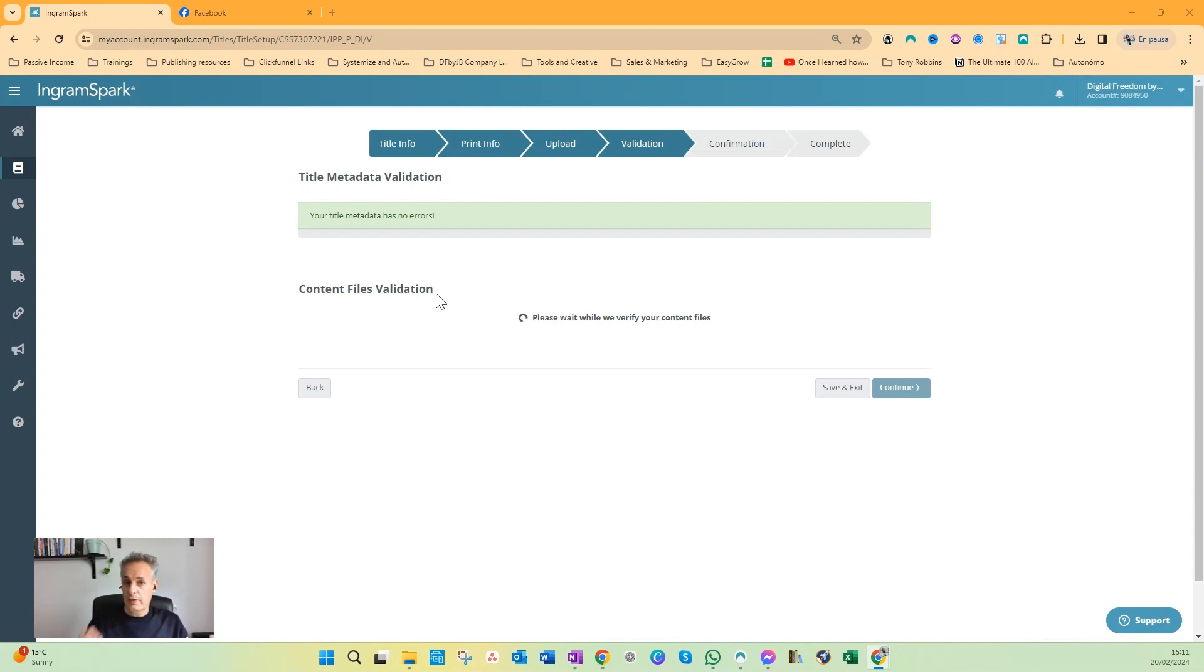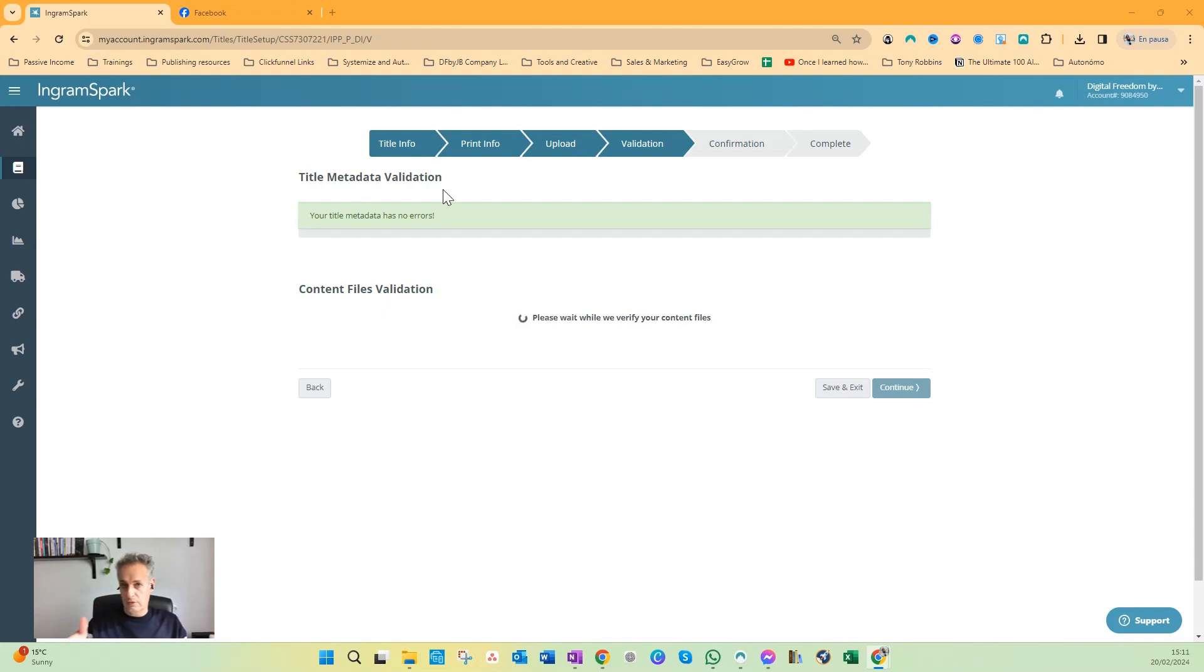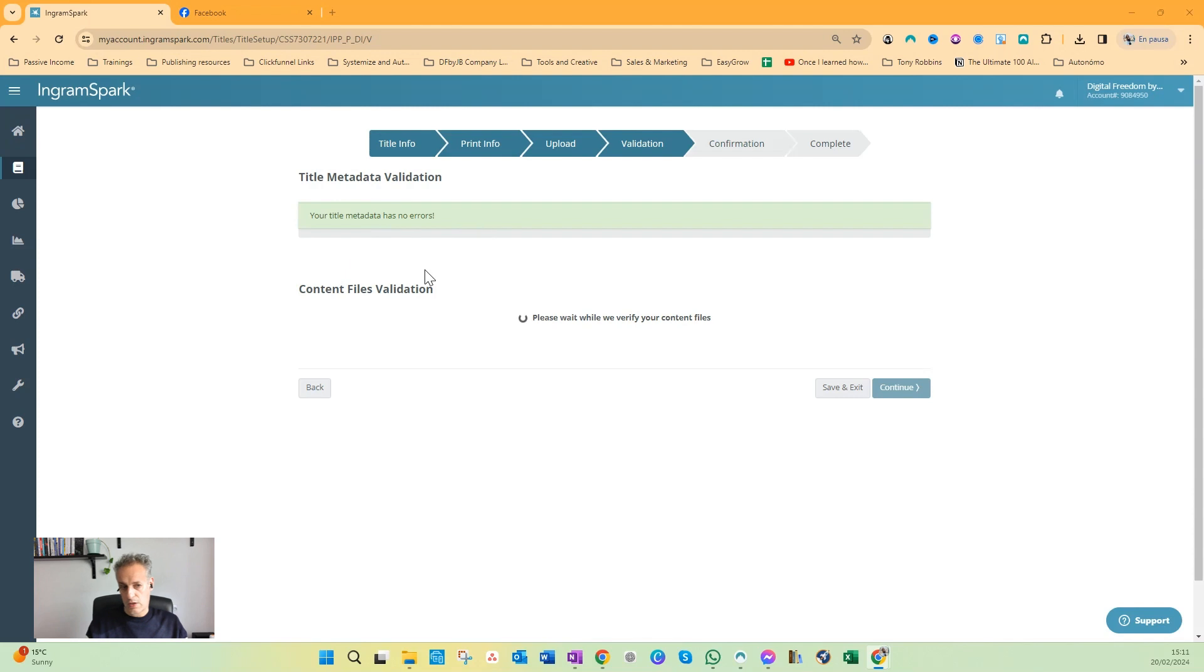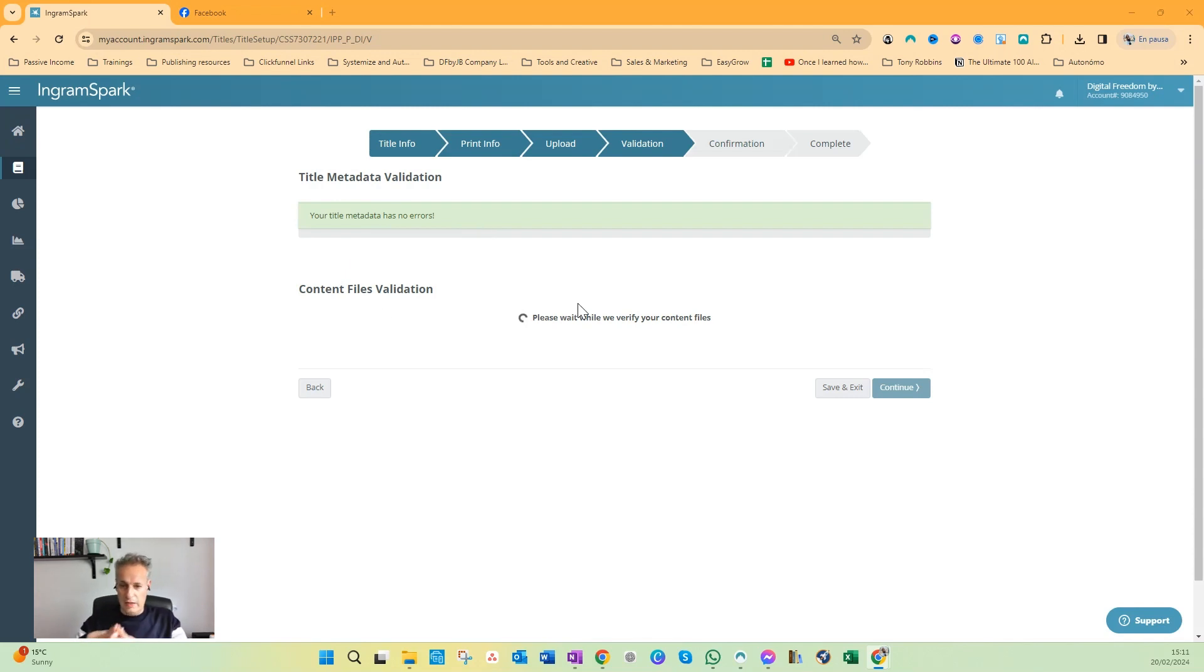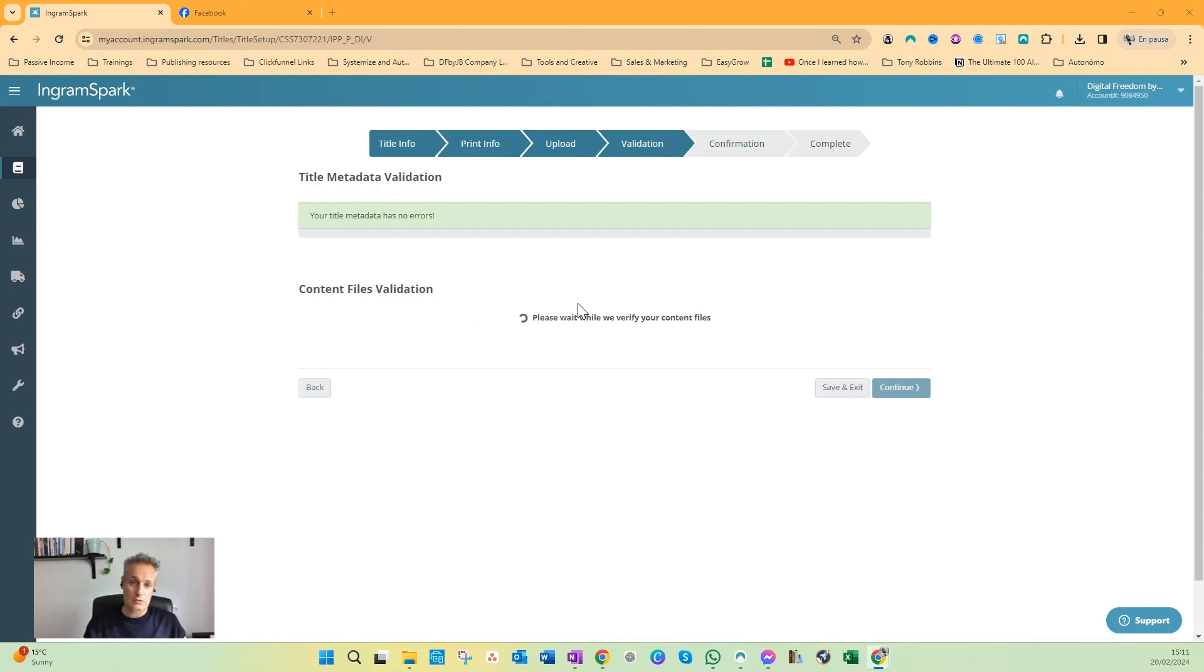The metadata validation goes really quickly in a few seconds after you land on this page. If everything's okay, you will get the green lights: your title metadata has no errors. The content files validation depends a little bit of the time of the day, how much time it takes. This one's already taking more than five minutes, so I decided to record this video anyway.